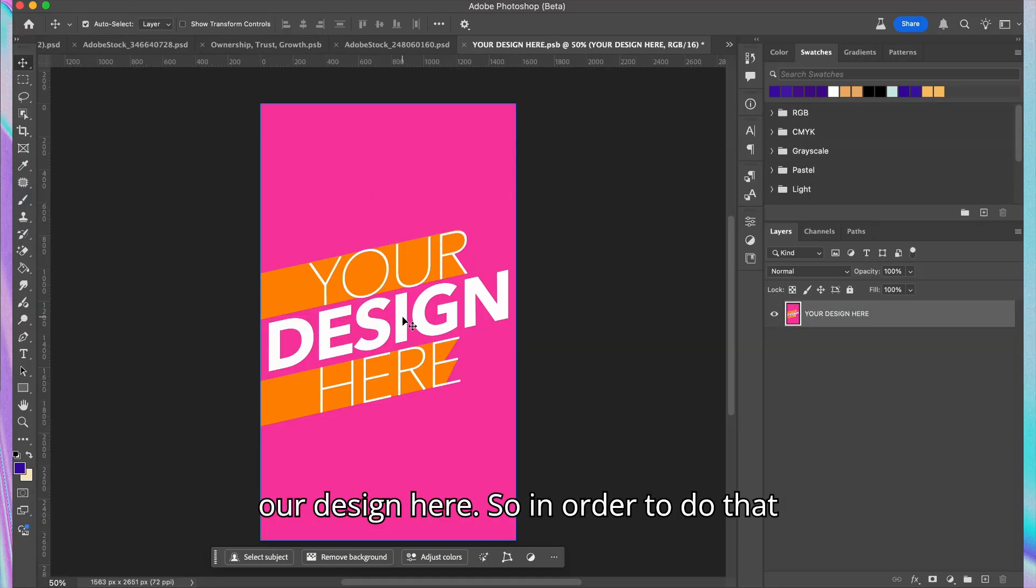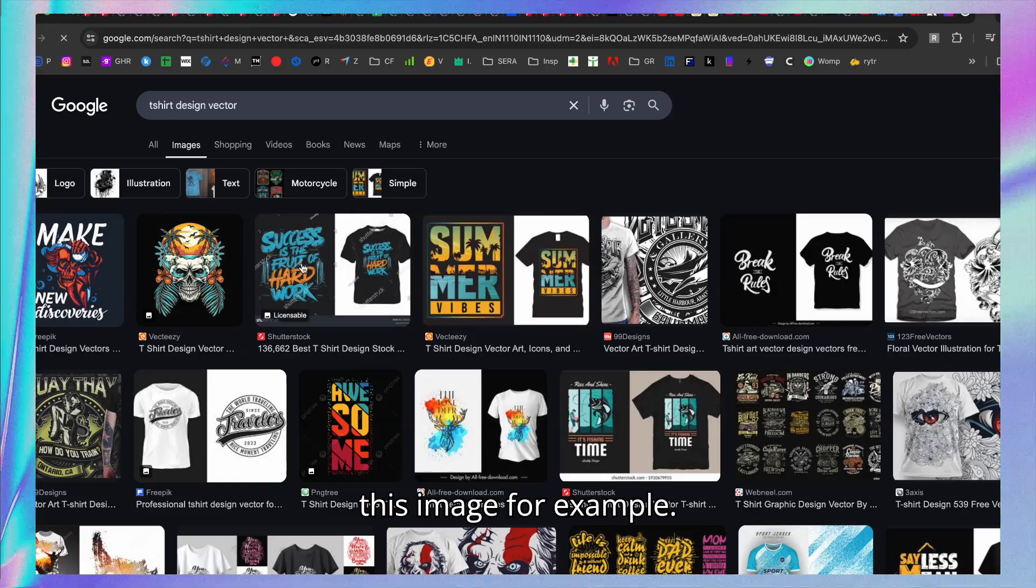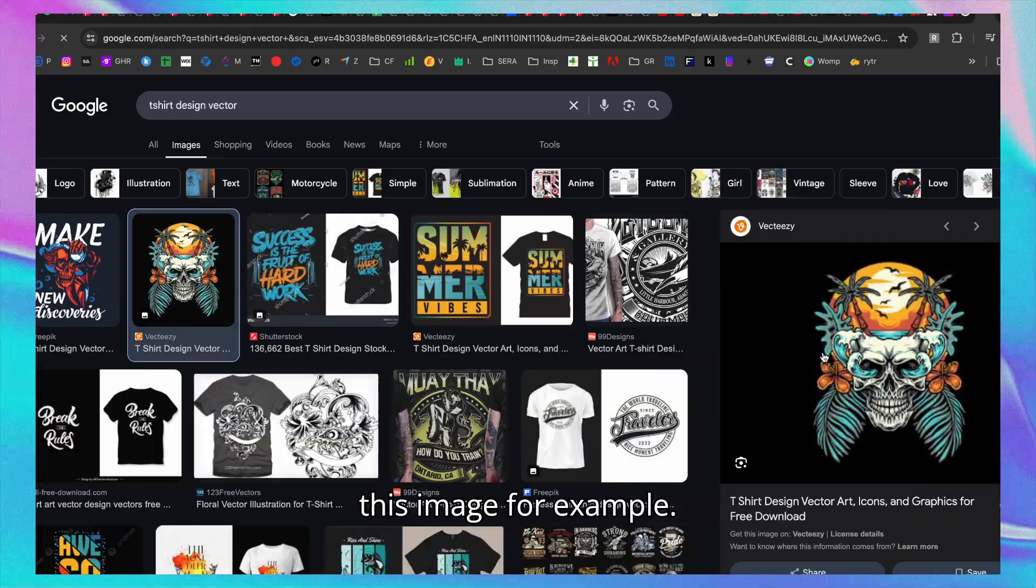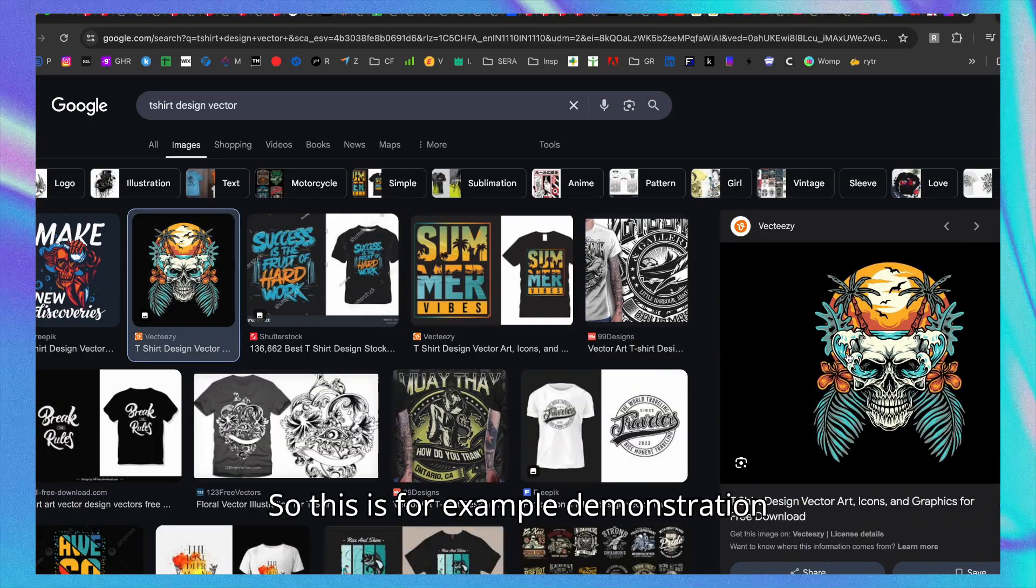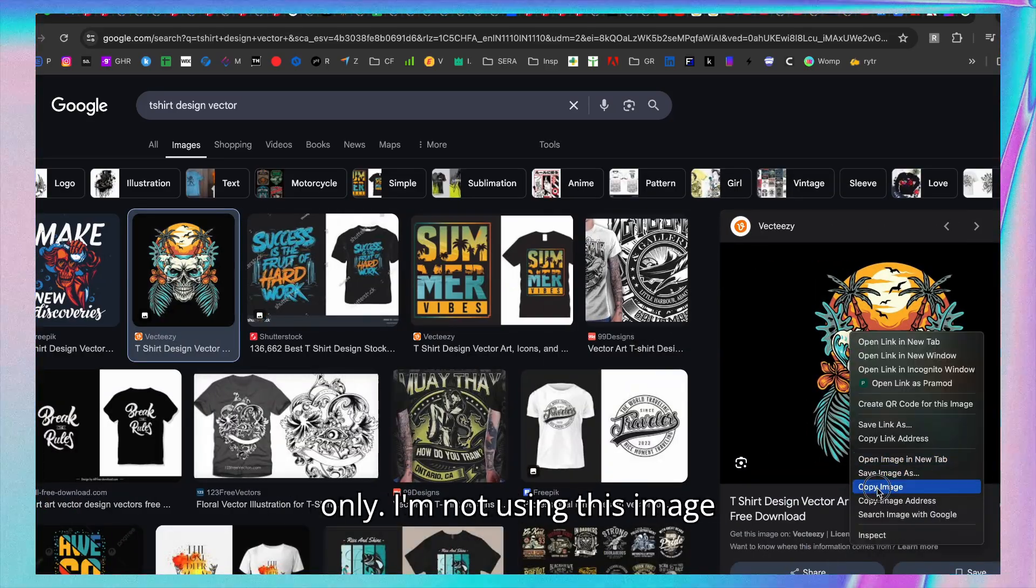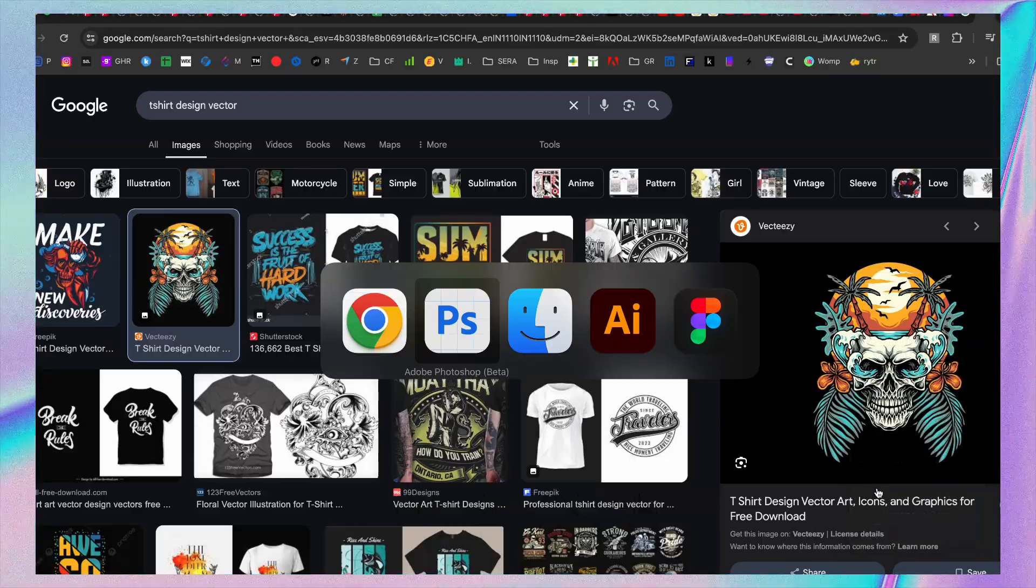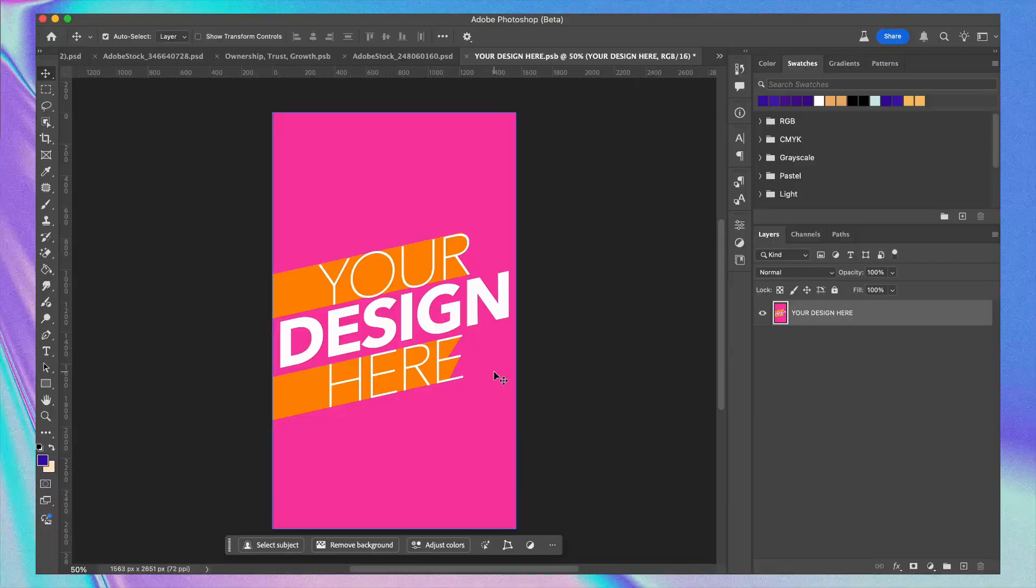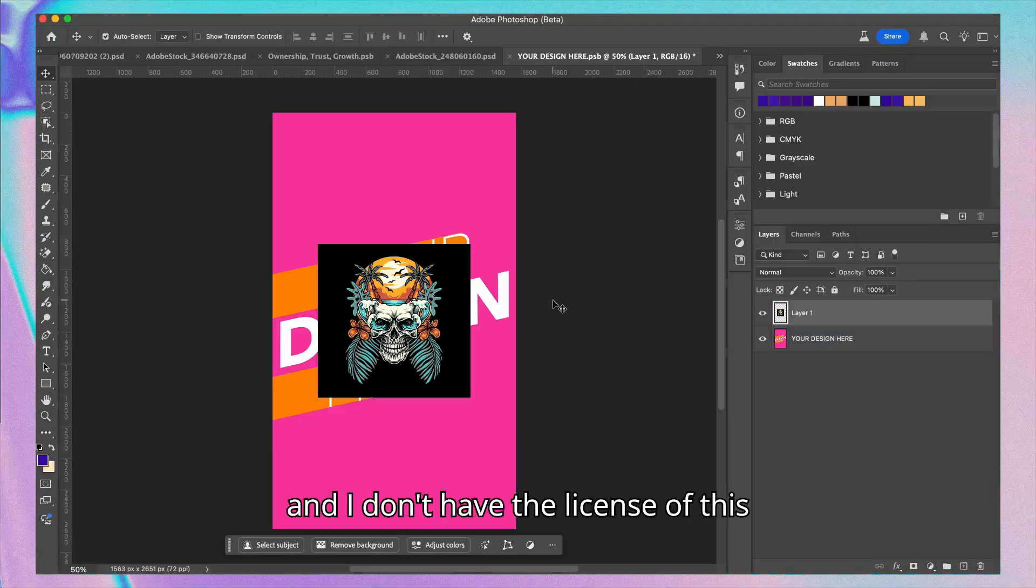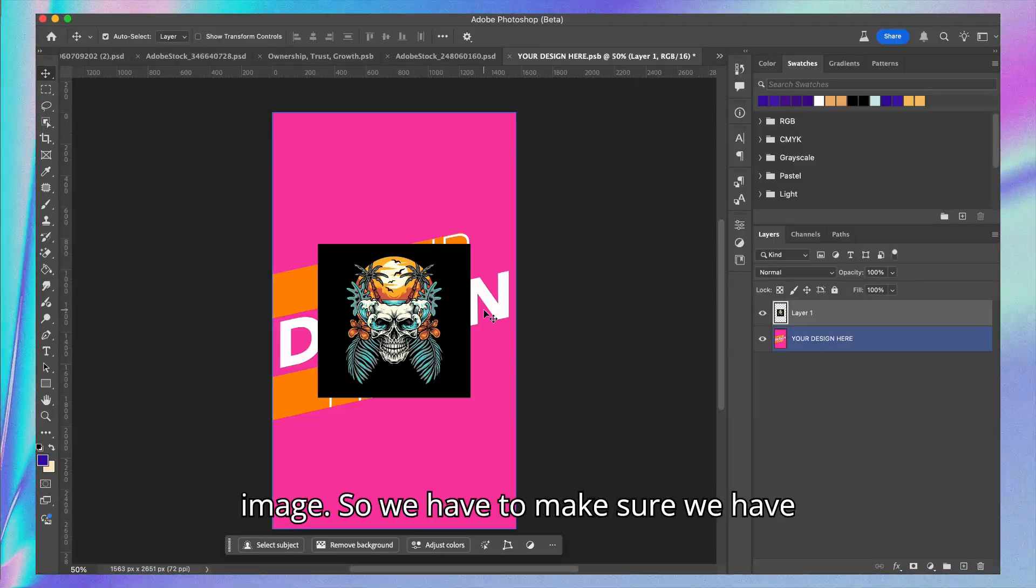So what we have to do is place our design here. For example, this image is for demonstration only. I'm not using this image and I don't have the license for this image.